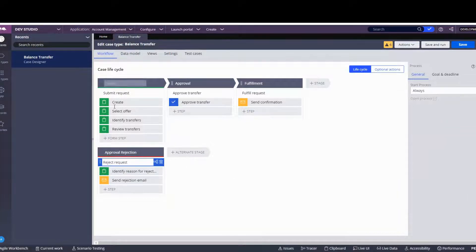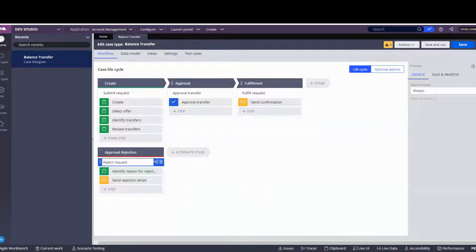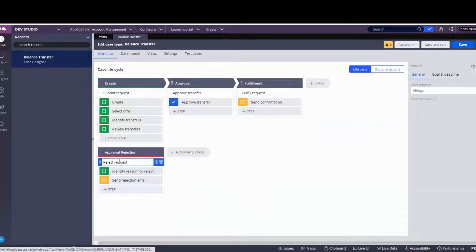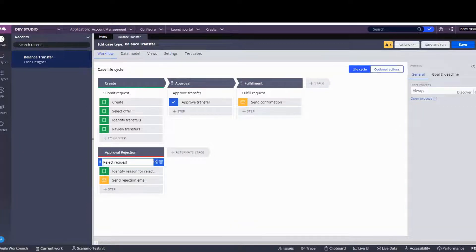That step is called Send Rejection Email. So we've got Create with all four steps, Approval with Approve Transfer, Fulfillment where the process is called Fulfill Request and the step is Send Confirmation as a Send Email step. Now the alternate action is Approval Rejection with Reject Request — two steps: one for identifying the reason as a Collect Information step, and another for sending a rejection email. Now we save this.